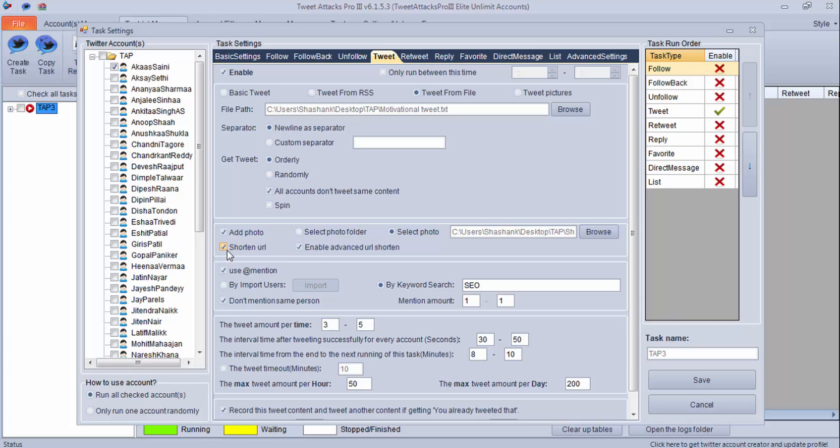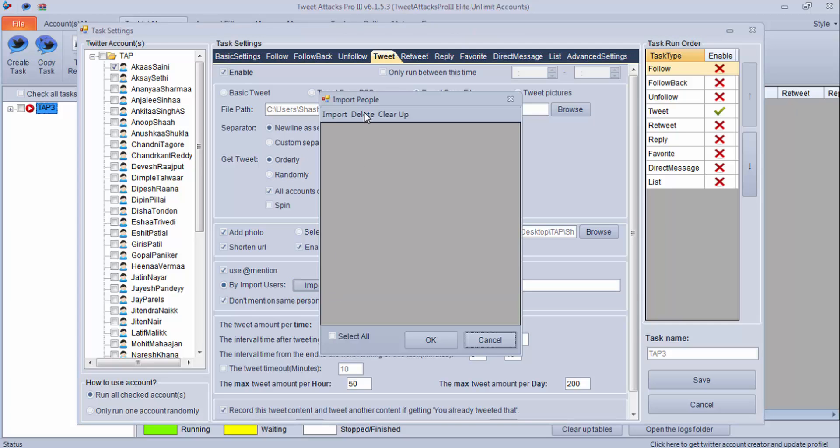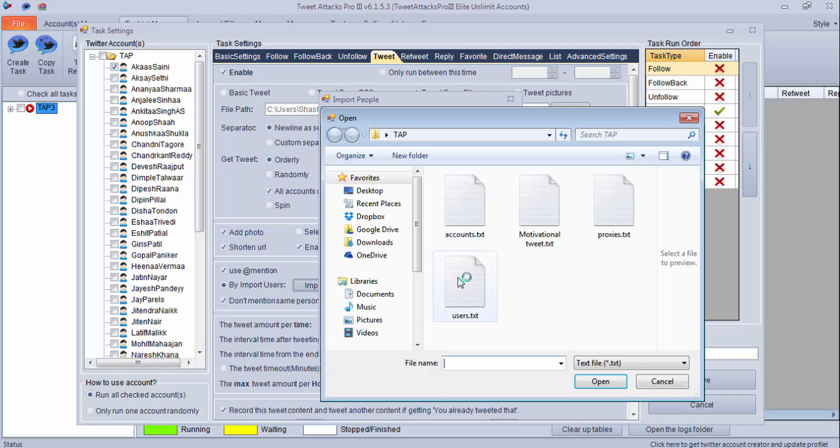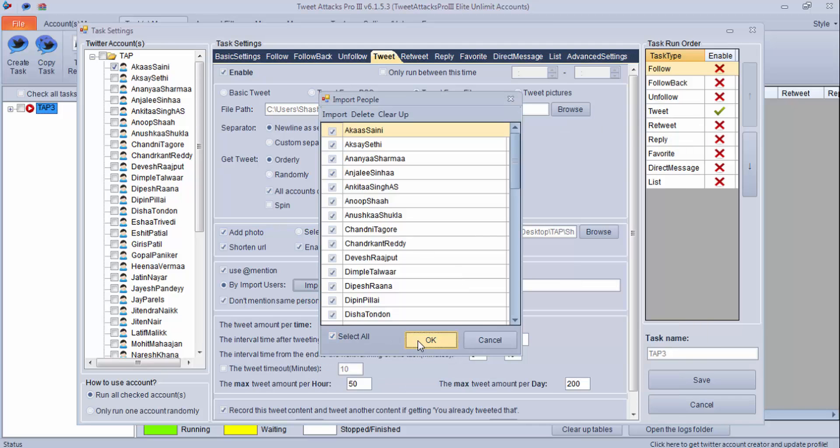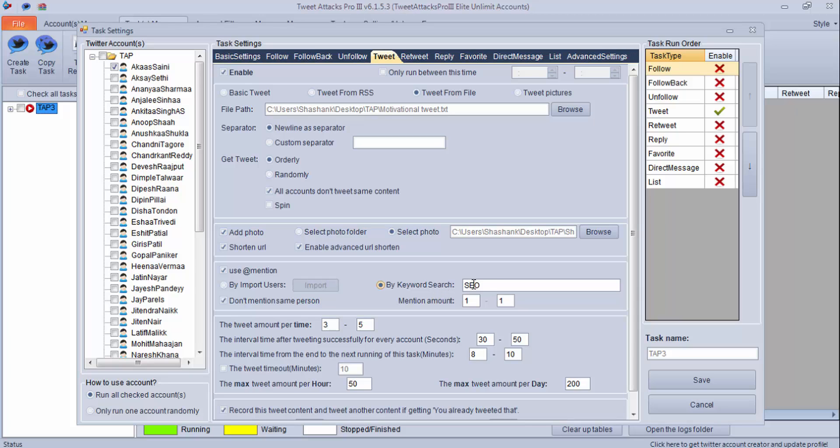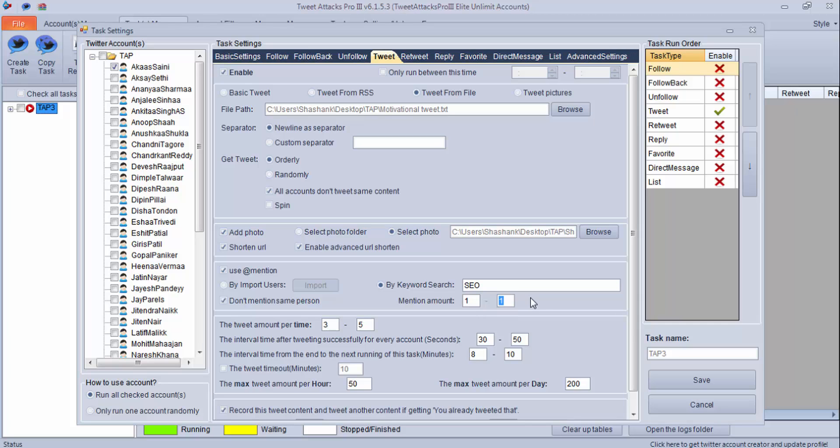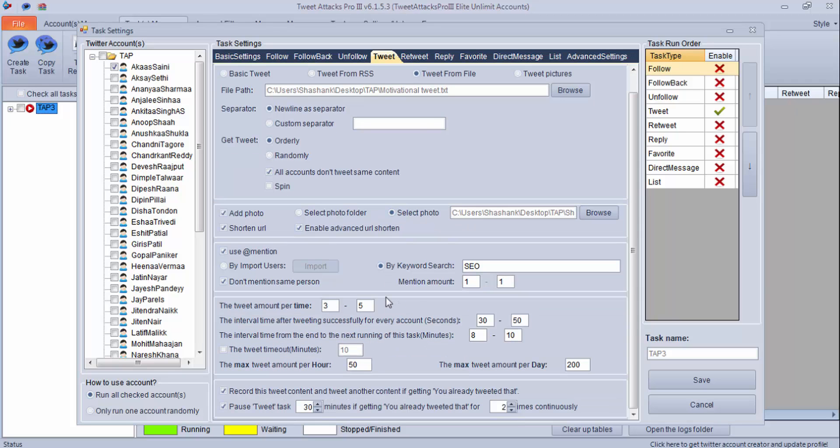Let's check the rest settings. Always click on shorten URL and enable advanced URL shortener. If you want to use at-the-rate mention, you can use this. It is good to import and do a targeted @ so you can import a list here and then target them, or you can do it by searching through keywords. You can put your keyword and it will search users using this keyword and it will send them @ message. This is again very important setting: don't mention same person, otherwise all 350 accounts will send @ message to one Twitter account and the person will come to know that you are trying to reach him or trying to spam. Mention amount - how many @ you want to use in one tweet. I prefer to use one only. You can make it two or three, whatever you wish, but it is always good to use one to make it more natural. These are the basic settings which I have already discussed in my previous videos. Always click on these two last settings.